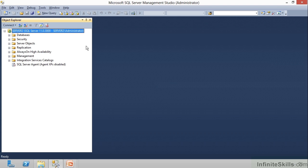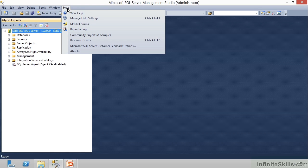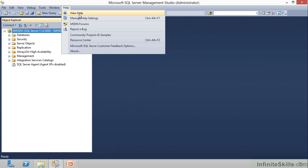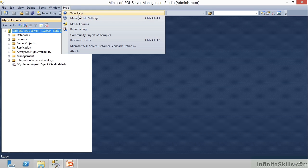When you're working in the Management Studio, there is a Help option up here on the main menu bar. Well, when I click on that, I have a couple of options. There is a View Help, or a Manage Help Settings.